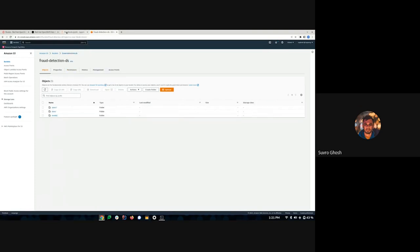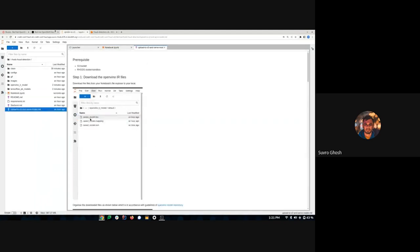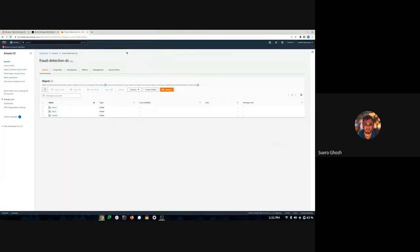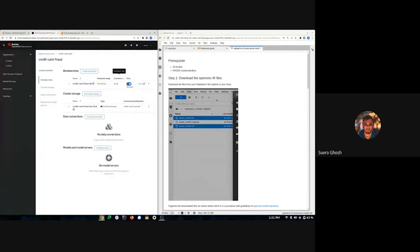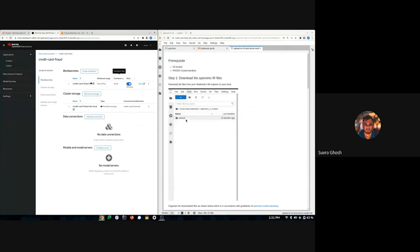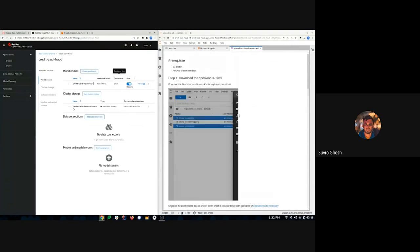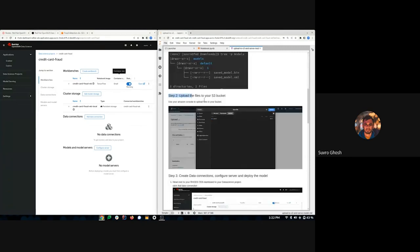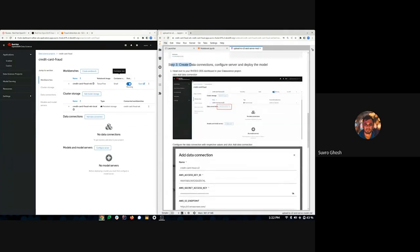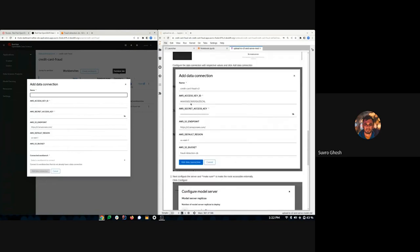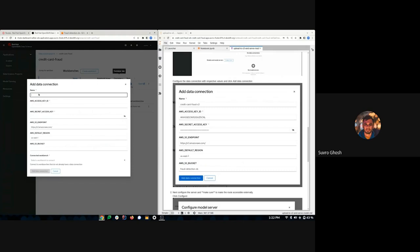Our model is now uploaded in the 'model' folder in S3. The guide is still useful for the remaining steps: now that the model is in S3, we need to do some more configuration in our data science project dashboard. We'll create a data connection, give it a name, and provide our S3 credentials and bucket name.